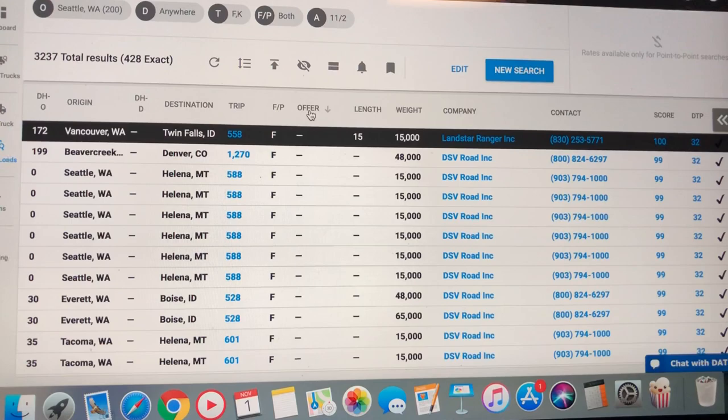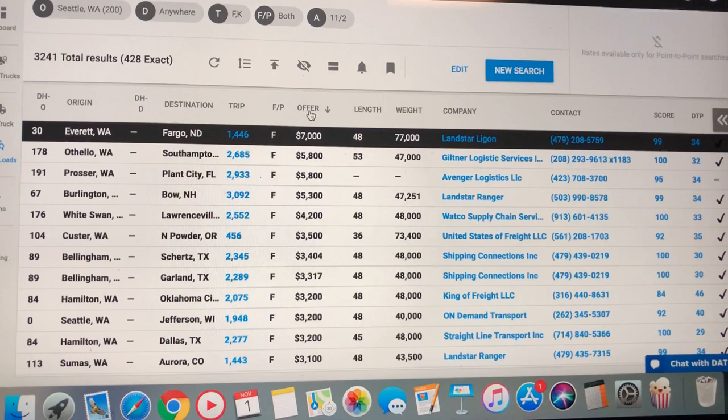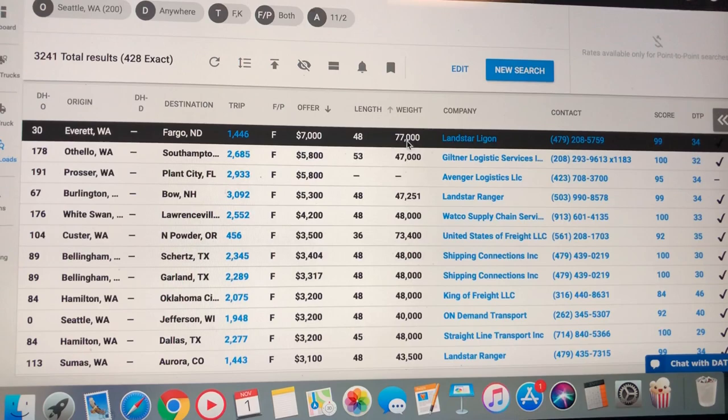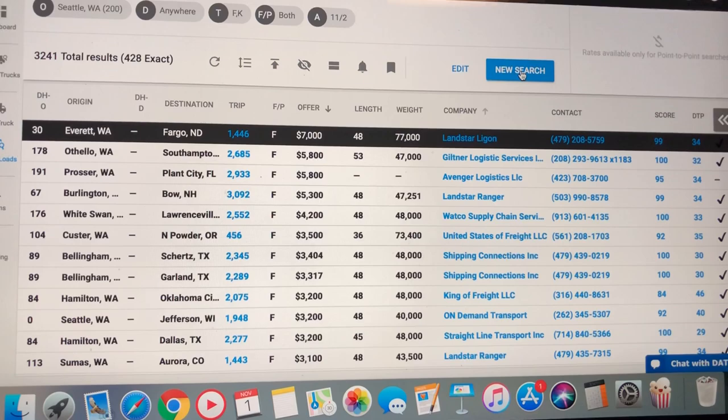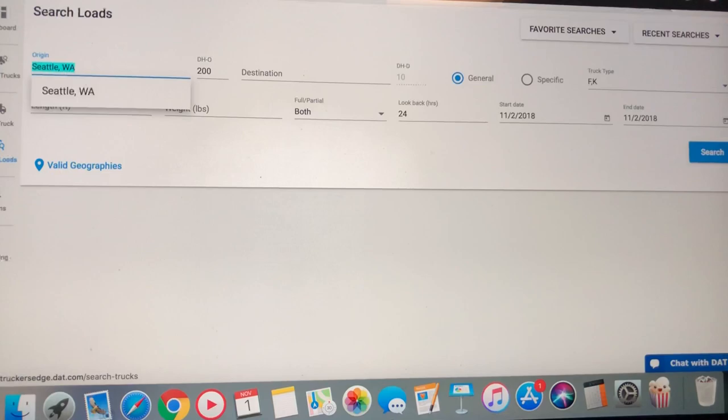428 loads in Seattle. Let's see what they got on the offering block. Booyah. There you go. $7,000 to go 1,400 miles. Oh, that's 77,000 pound load. So, that's heavy haul. Here's one. That's just no money.